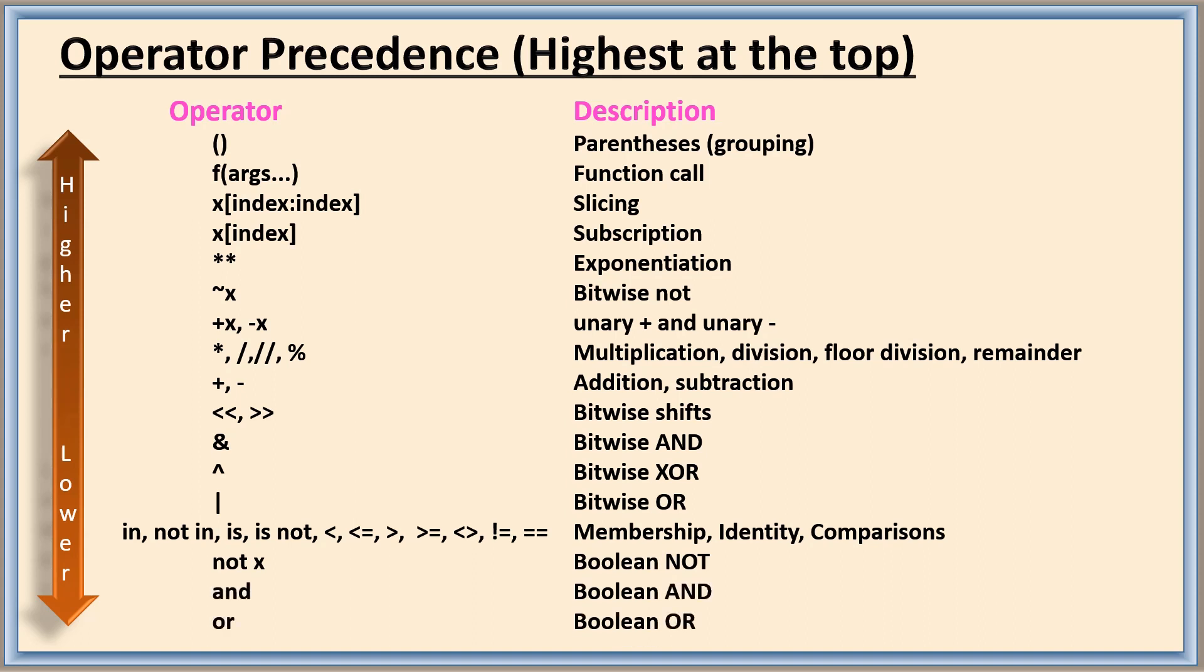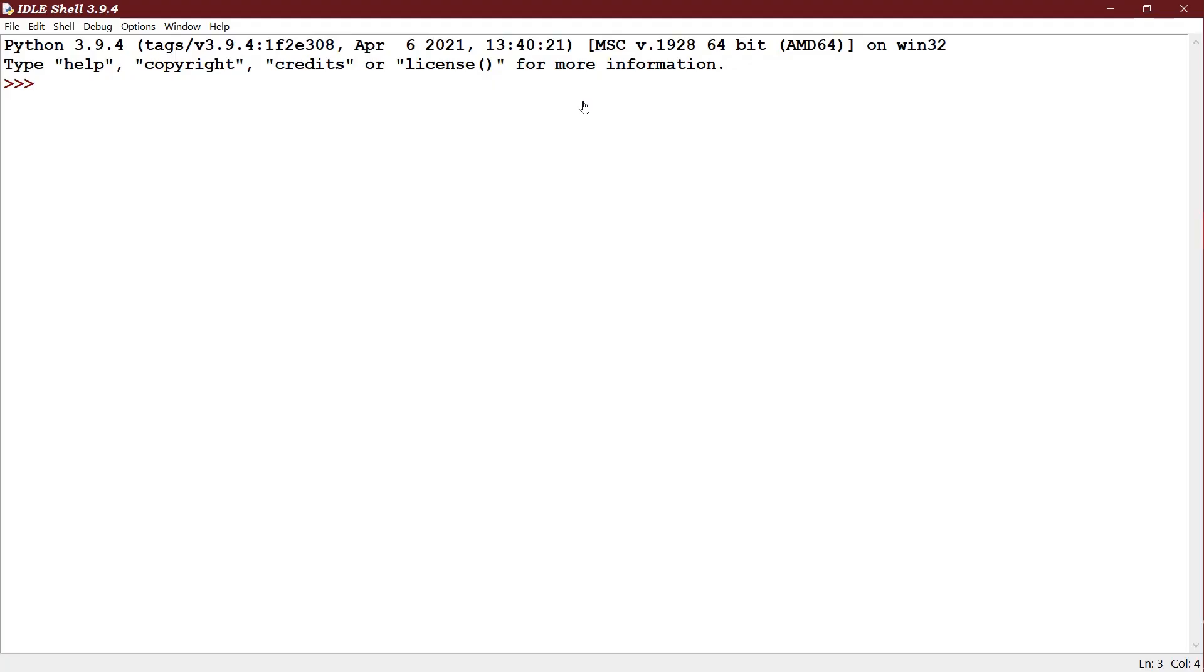Let us check some expressions using Python. I have first example as 10 plus 6 divided by 2. See there are two operators. Division operator is having higher priority. So 6 divided by 2 it will be 3.0. 10 plus 3.0 is 13.0.